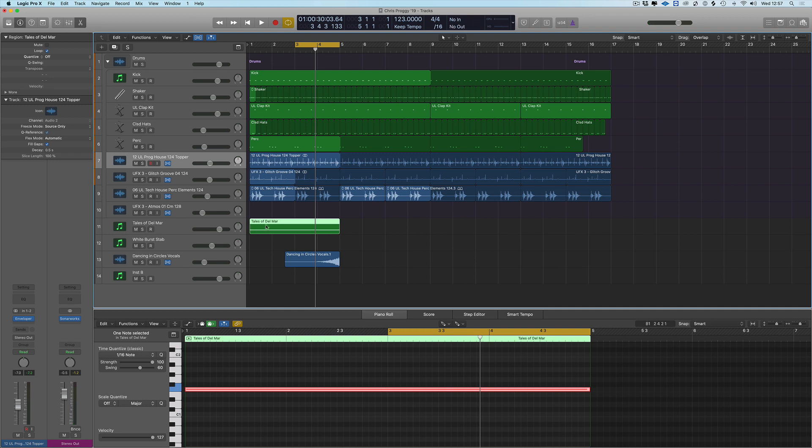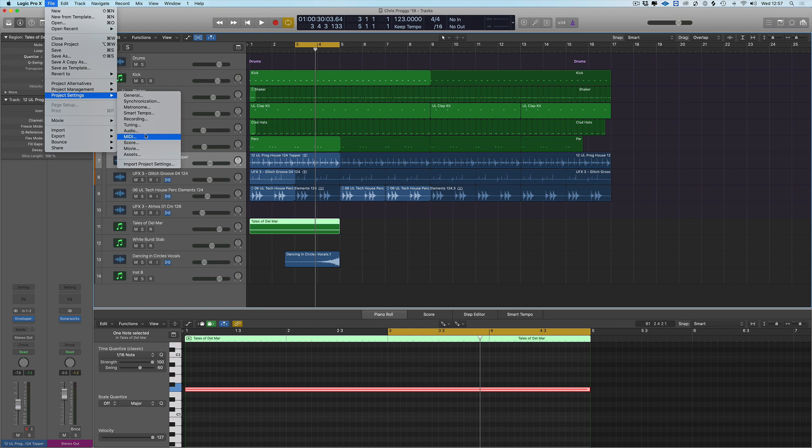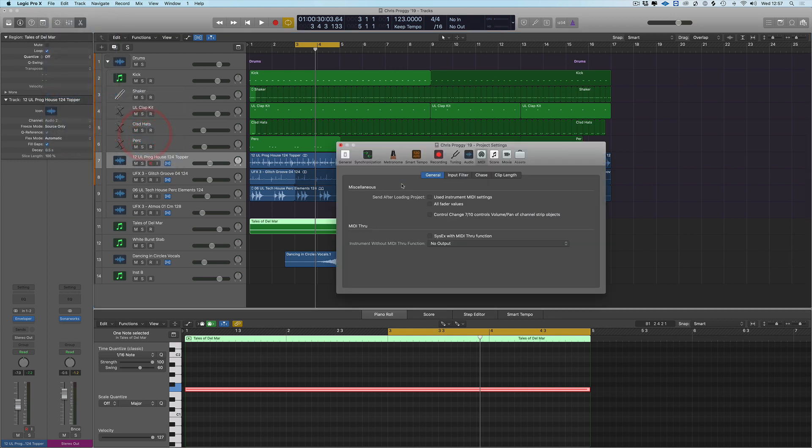That is in project settings, and we go to MIDI. So that means this is per project, per arrangement. If you want this to be switched on every time it's not a preference—if you want this every time you need to go into your auto load or your templates and switch it on and re-save those.